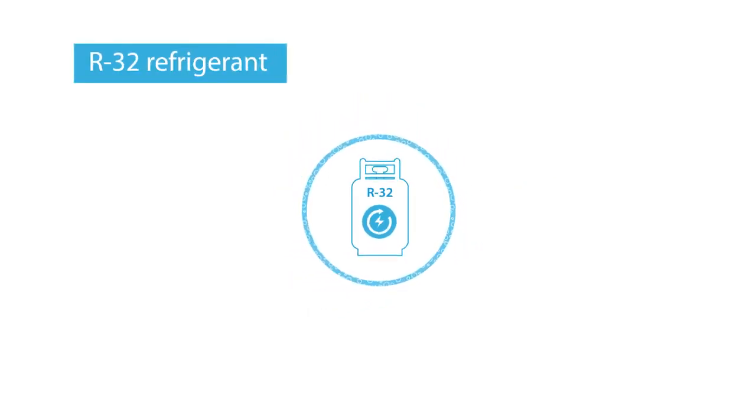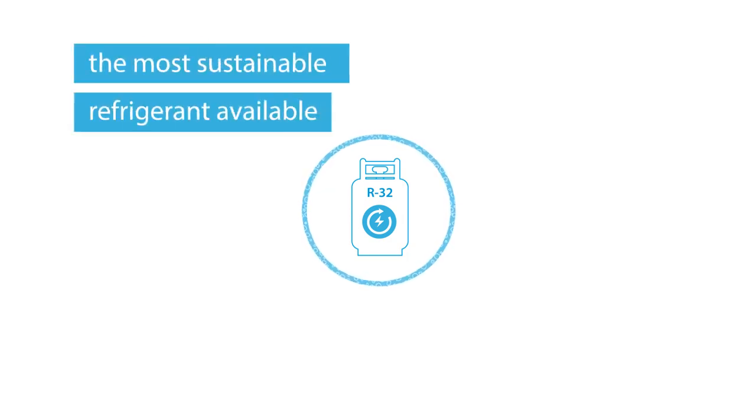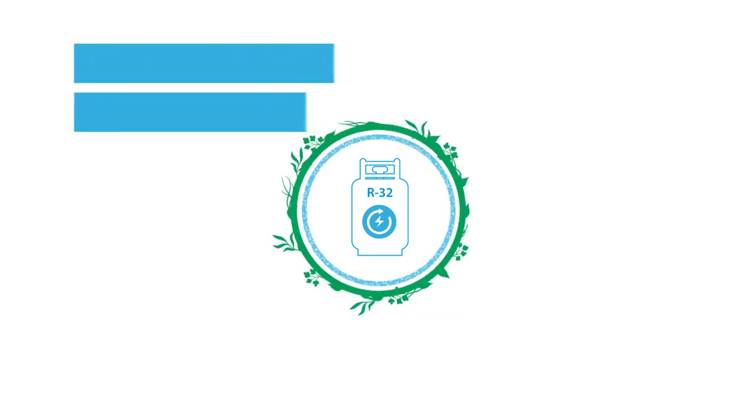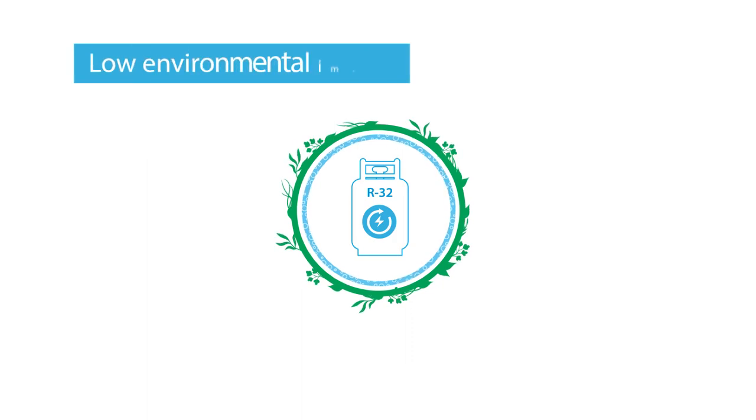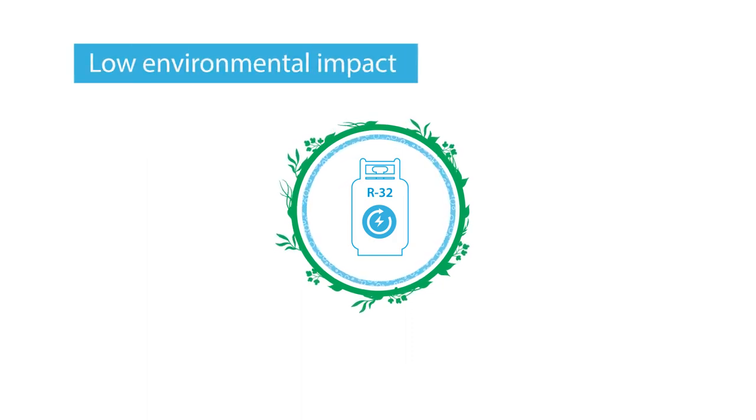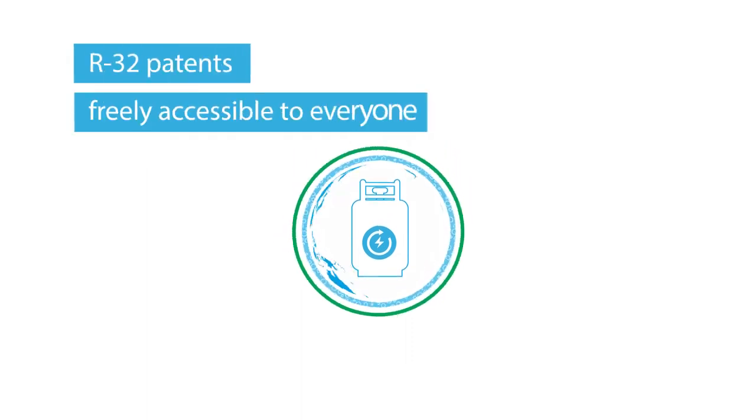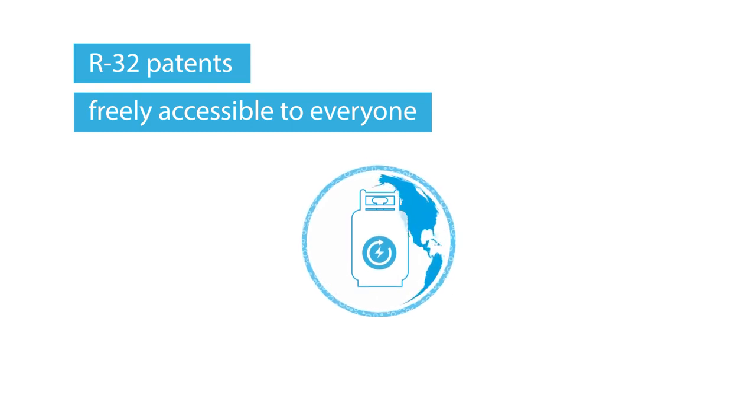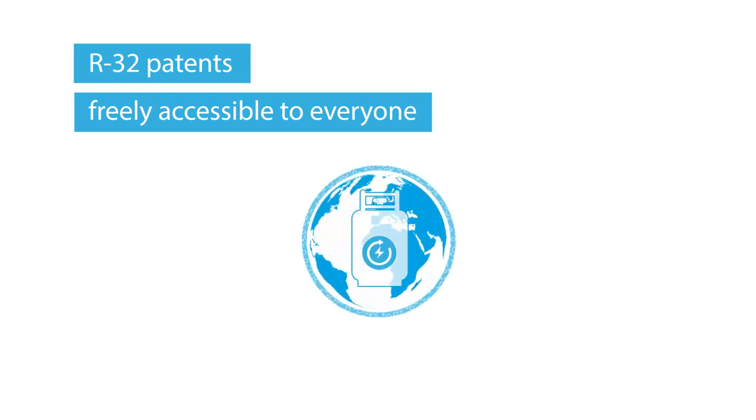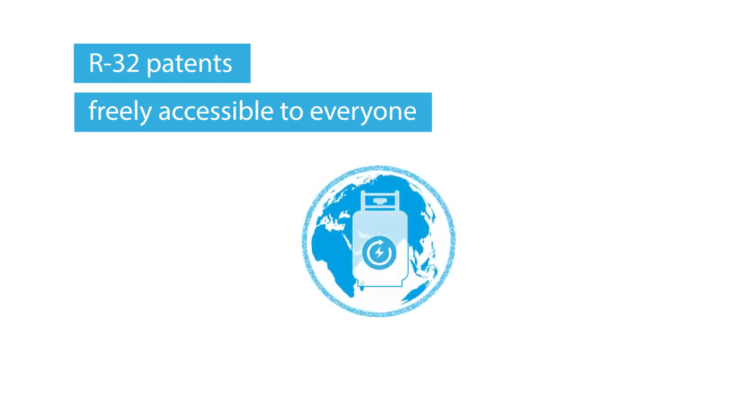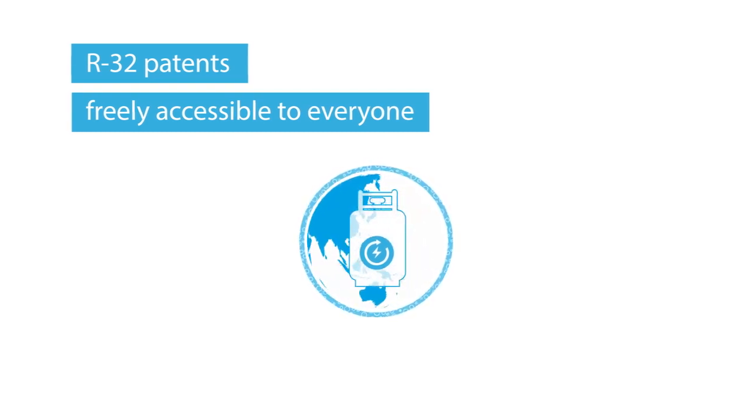All of this is possible by using a special gas. The refrigerant R32 from Daikin is the most sustainable refrigerant available. It's the best choice for a low environmental impact. That's why Daikin has made R32 patents freely accessible to everyone right across the globe.